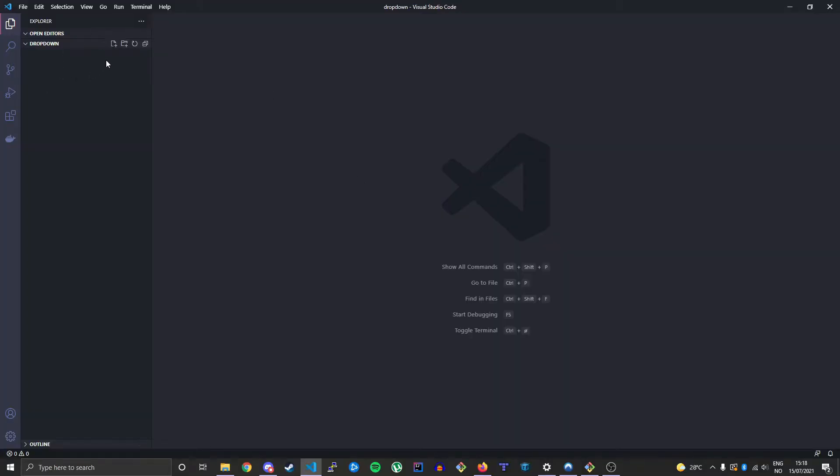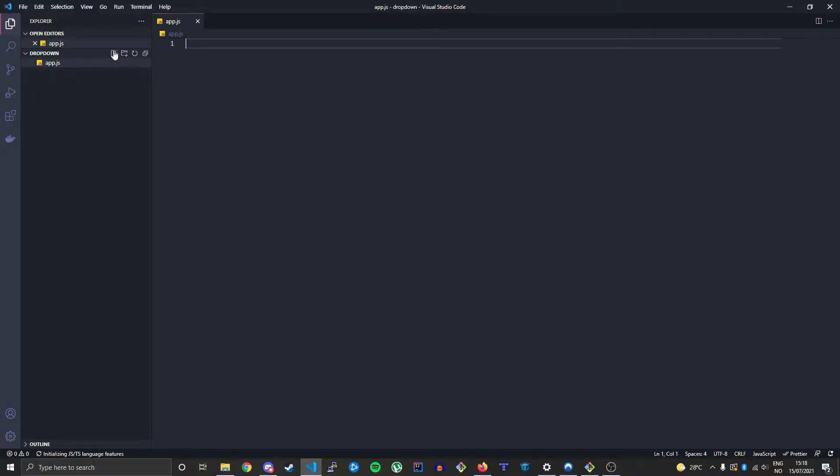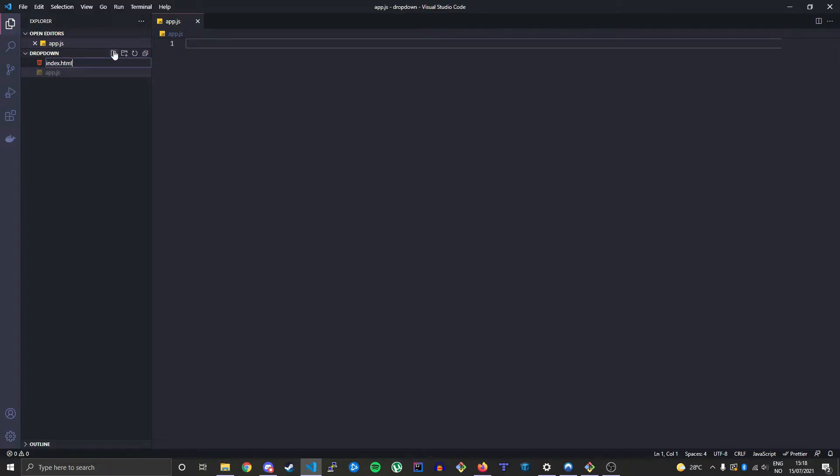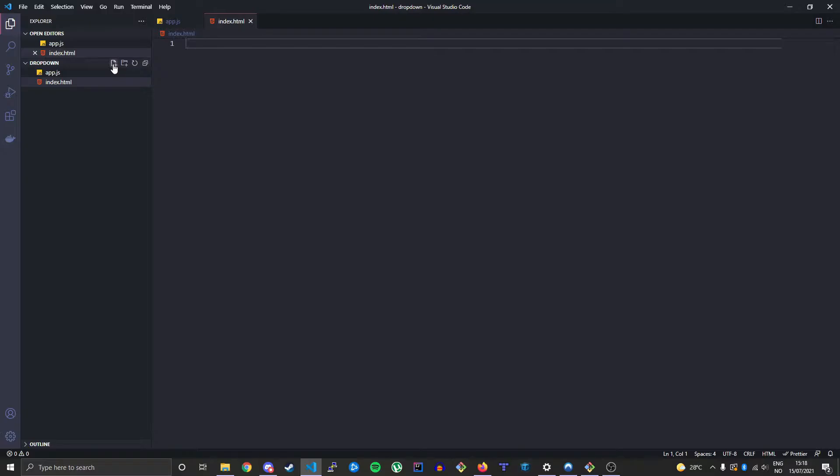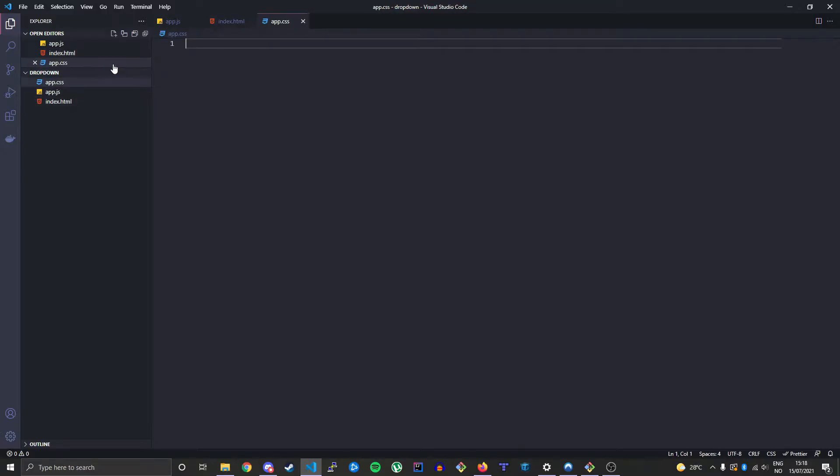Let's begin by making our files. First we will make our app.js file, then we will make our index.html file, and lastly our app.css file.